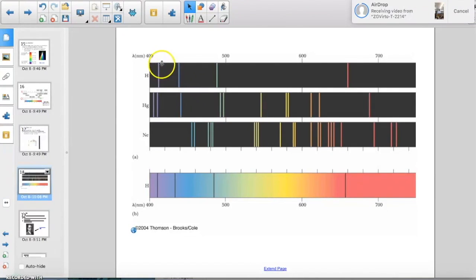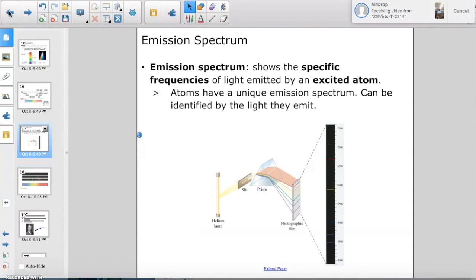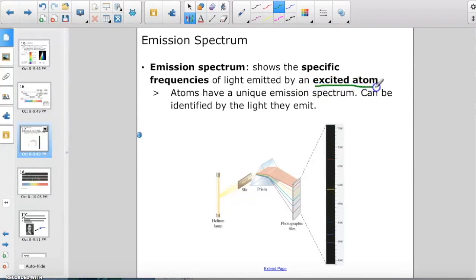For hydrogen, the colors we see are only the violet, blue, green, and red lines. The emission spectrum shows the specific frequencies of light emitted by an excited atom. For example, a hydrogen lamp exposed to high voltage excites the hydrogen atoms, causing them to emit energy as photons. These specific photons correspond to specific wavelengths and colors.